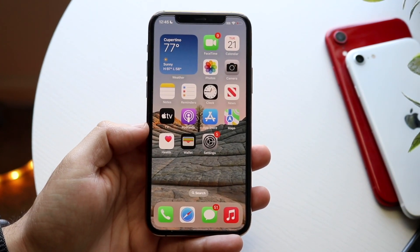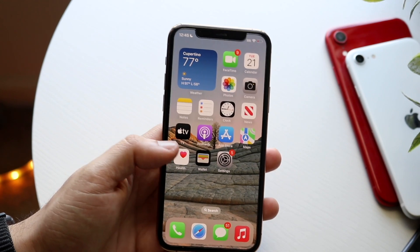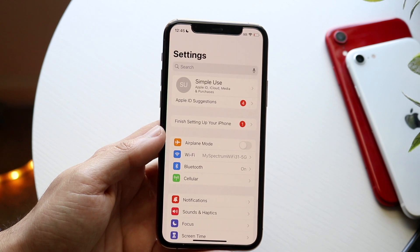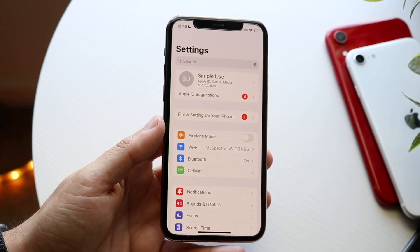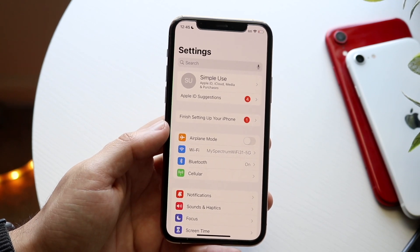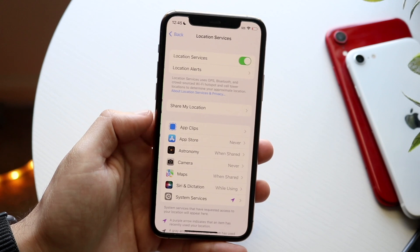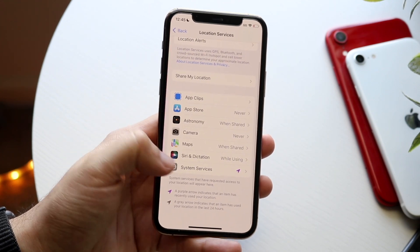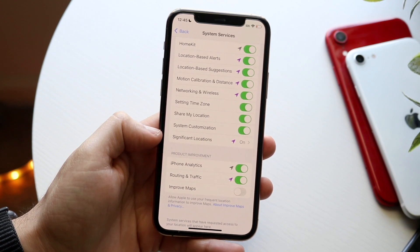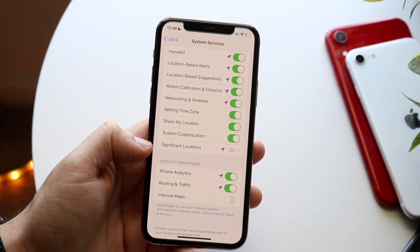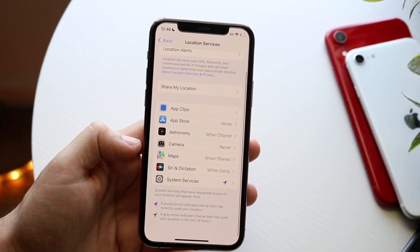Another important setting is within Privacy — Significant Locations. Since around iOS 14 we've had the ability to limit location access, but there's also the Significant Locations option which tracks exactly where you are most of the time. To disable it, go to Settings, scroll to Privacy & Security, tap Location Services, then System Services, scroll to the bottom, and disable Significant Locations. Unless your company requires it, I'd recommend turning this off — it's one of the more important things to disable.